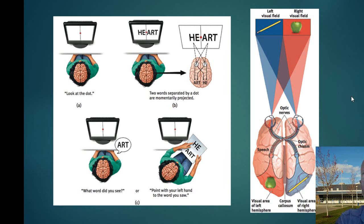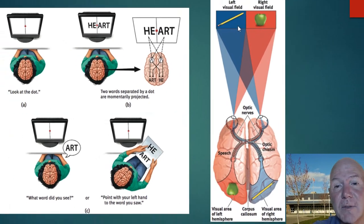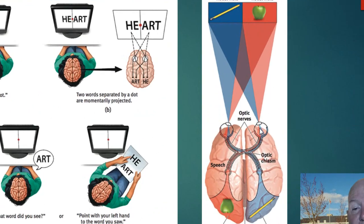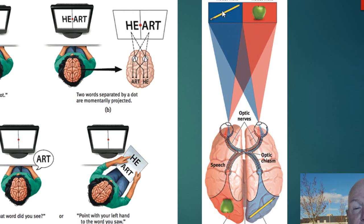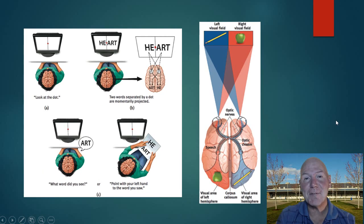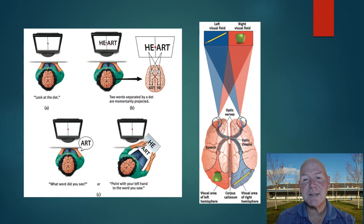The way we see things is that both eyes have a left and a right visual field. It's not that what you see with your right eye goes to your left hemisphere — rather, what you see in the right visual field of both eyes travels to the left hemisphere, and what's in the left visual field travels to the right hemisphere.